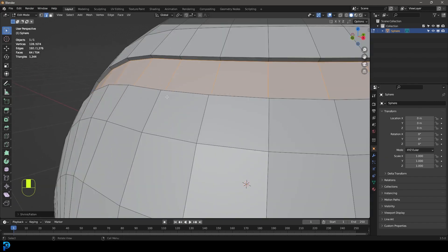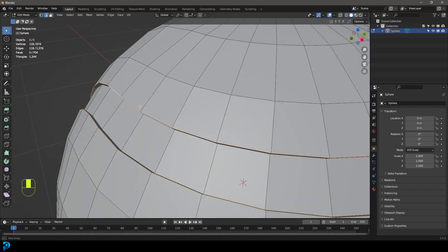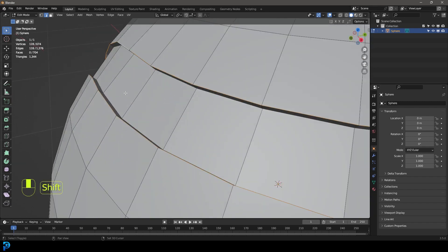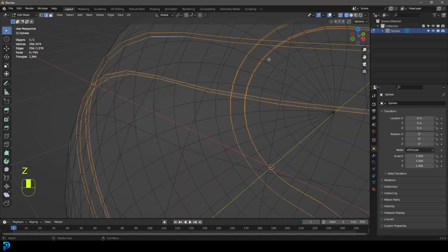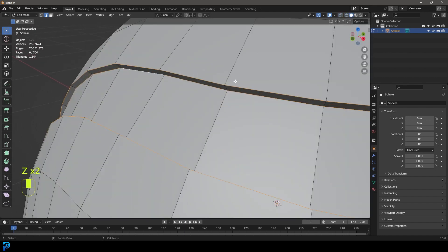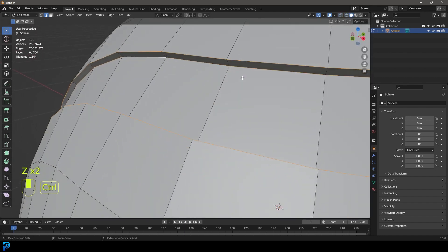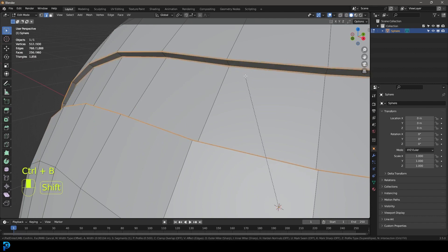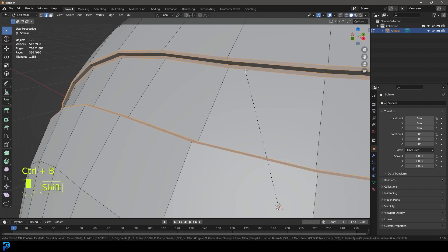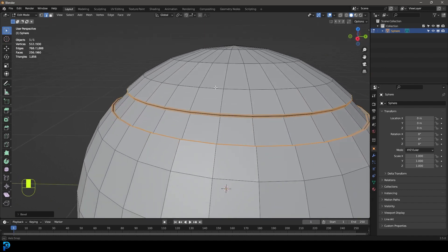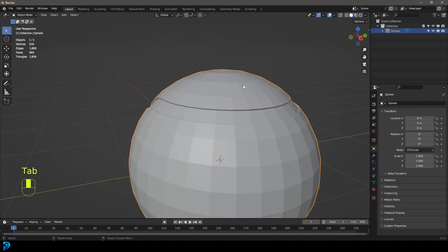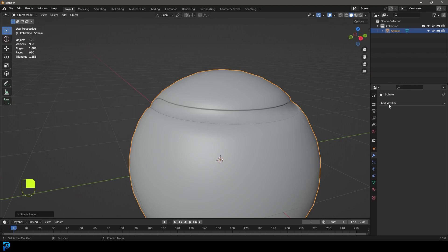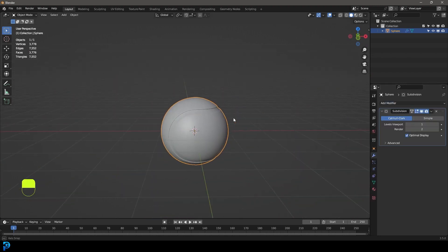Then you're going to deselect and you can go shift alt and left click on this edge and this edge and also the inside edges here. So they're all selected and then you're going to go ctrl B or command B on a Mac and just create a slight little chamfer on all of those. Tab back out, right click, go shade smooth, then go to your modifiers and give it a subdivision surface modifier.